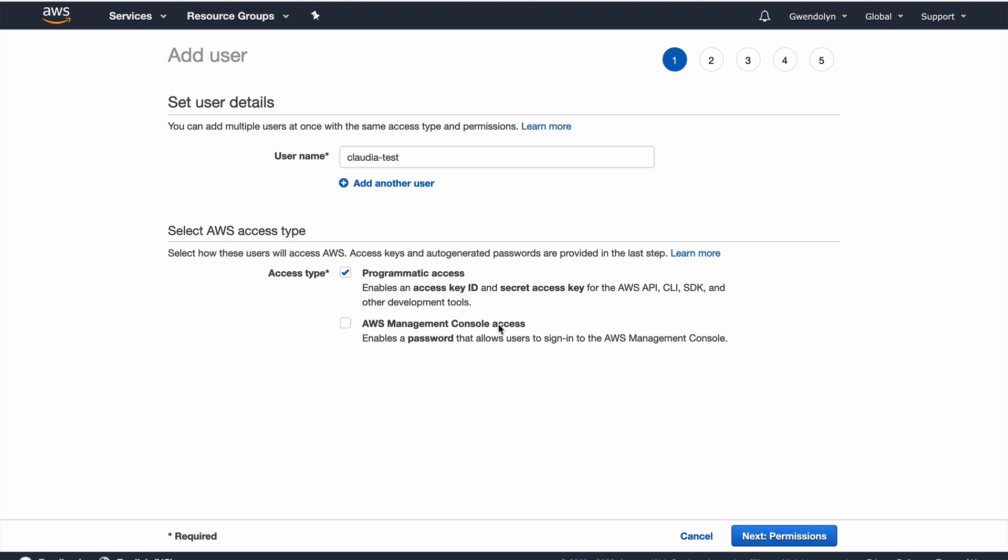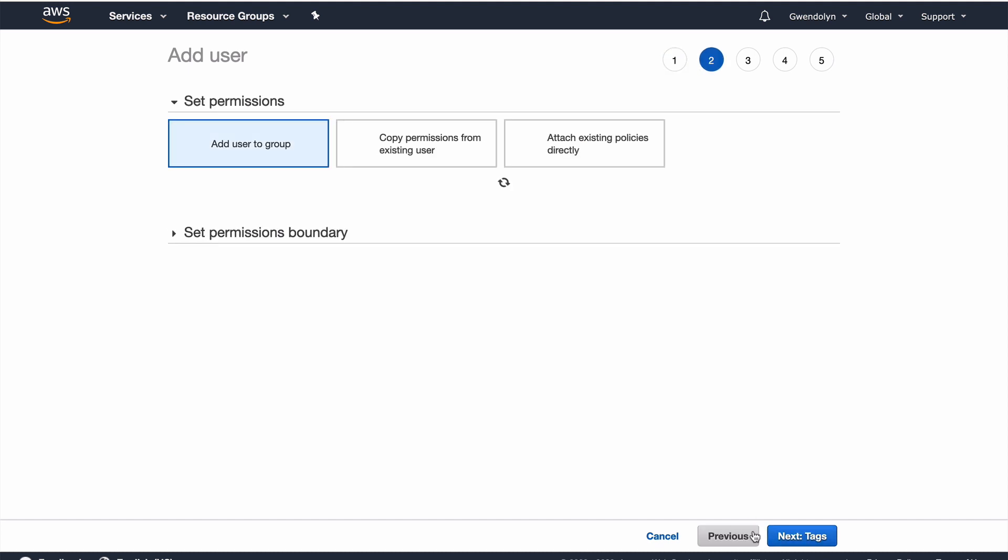Now, the other option here is AWS management console access, which is basically having a username and password to log in to the web interface. So, I'm going to leave it at programmatic access, click next permissions.